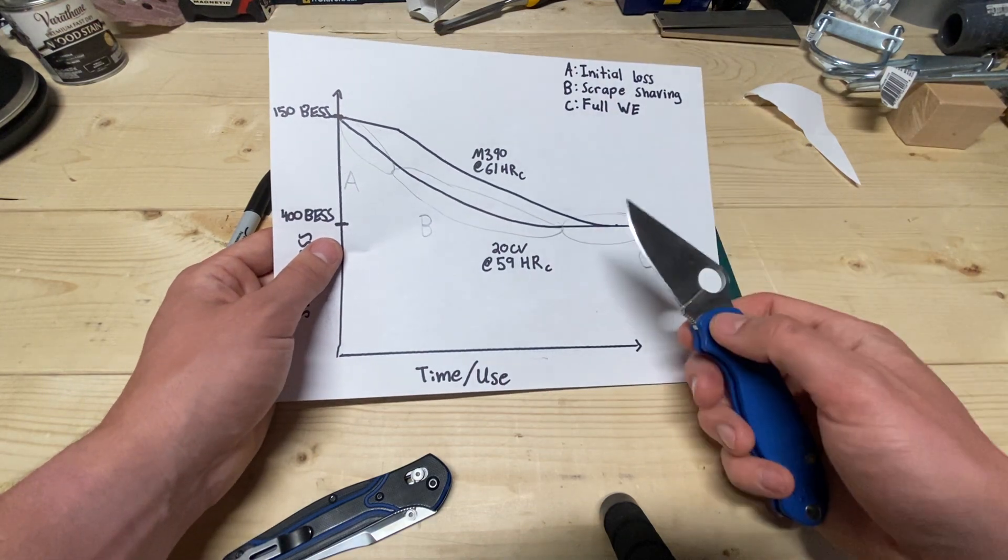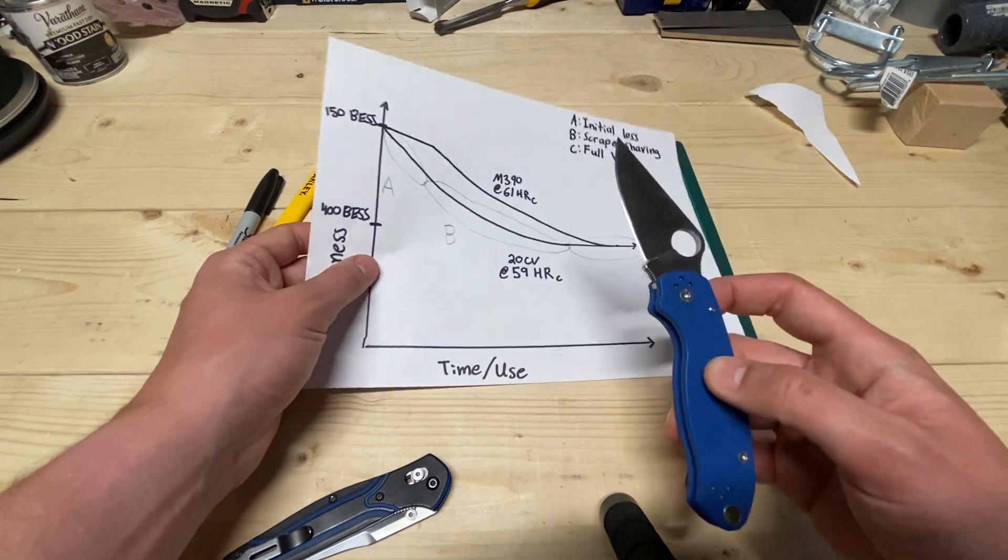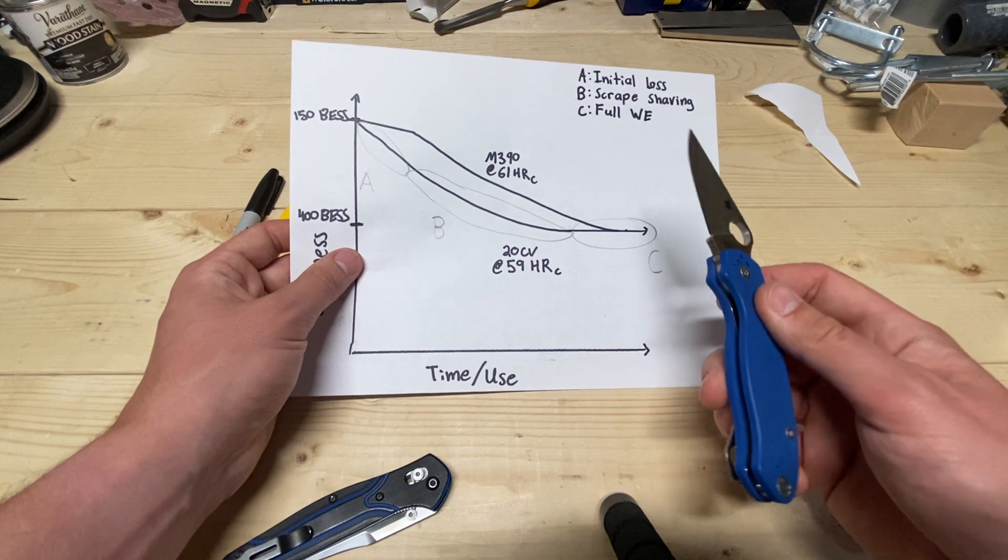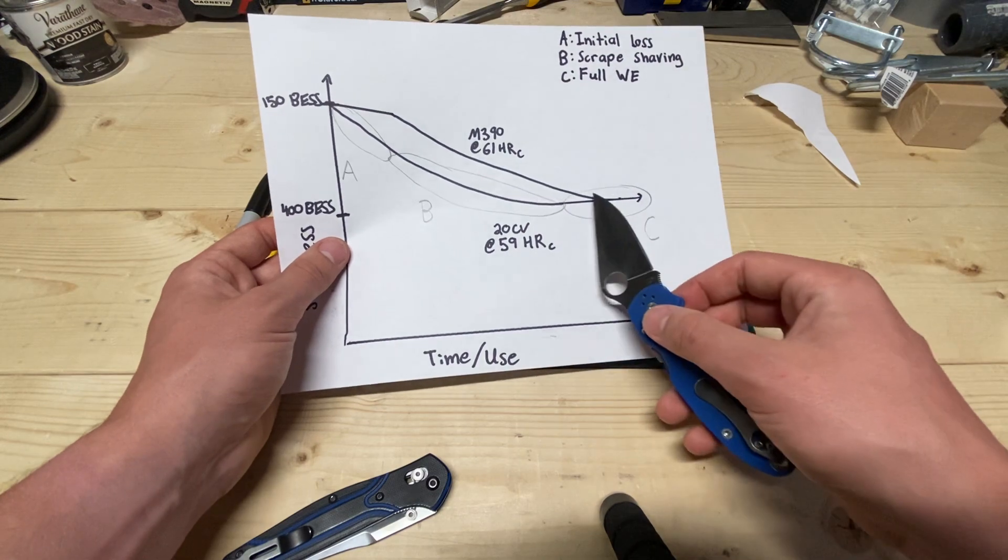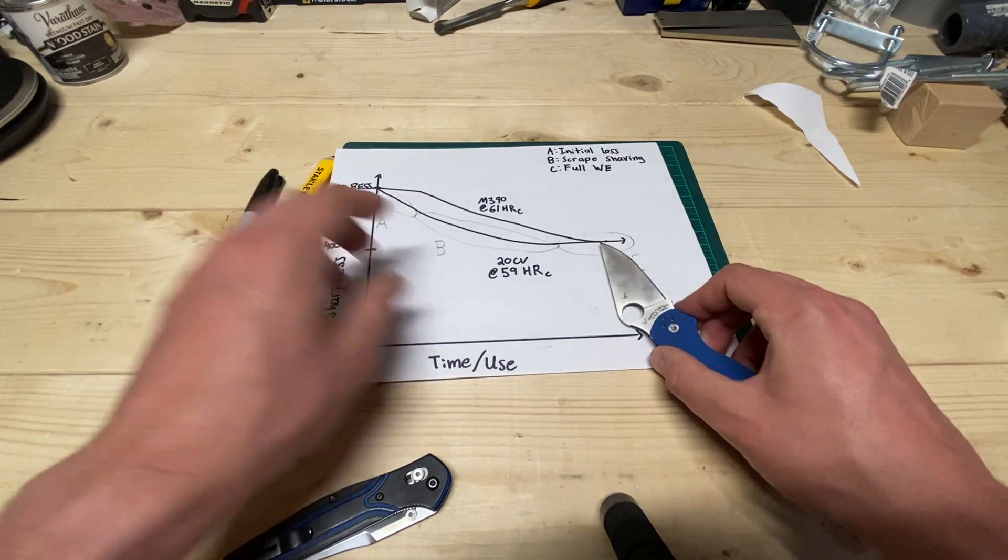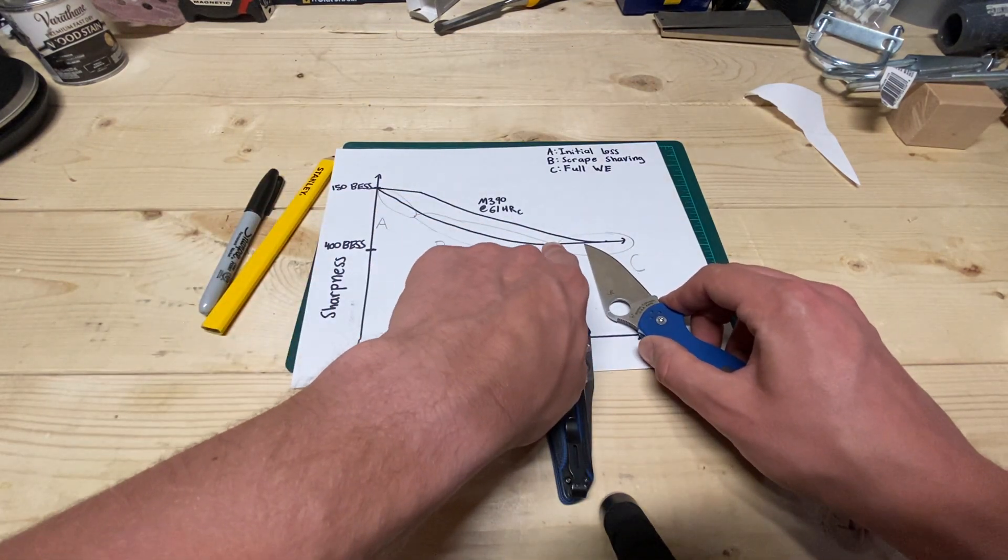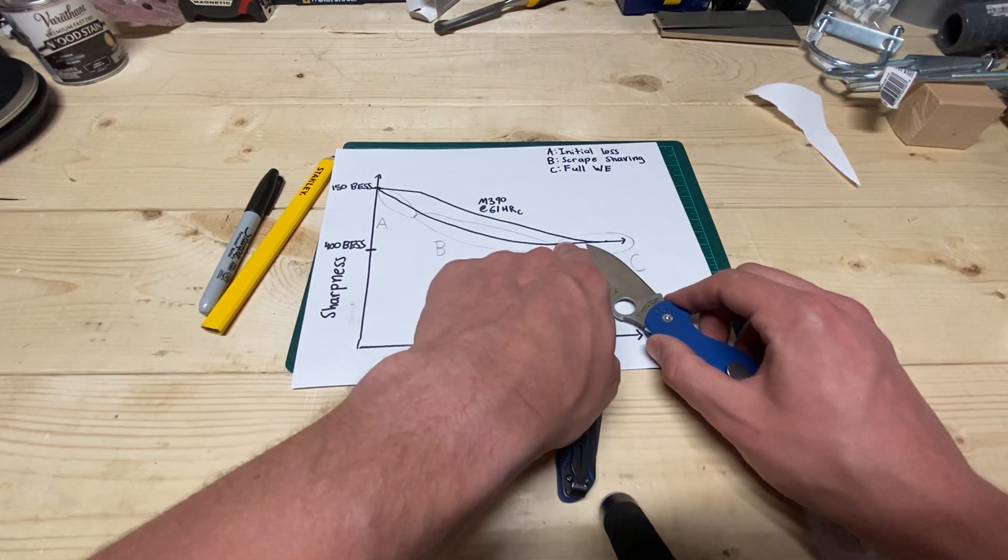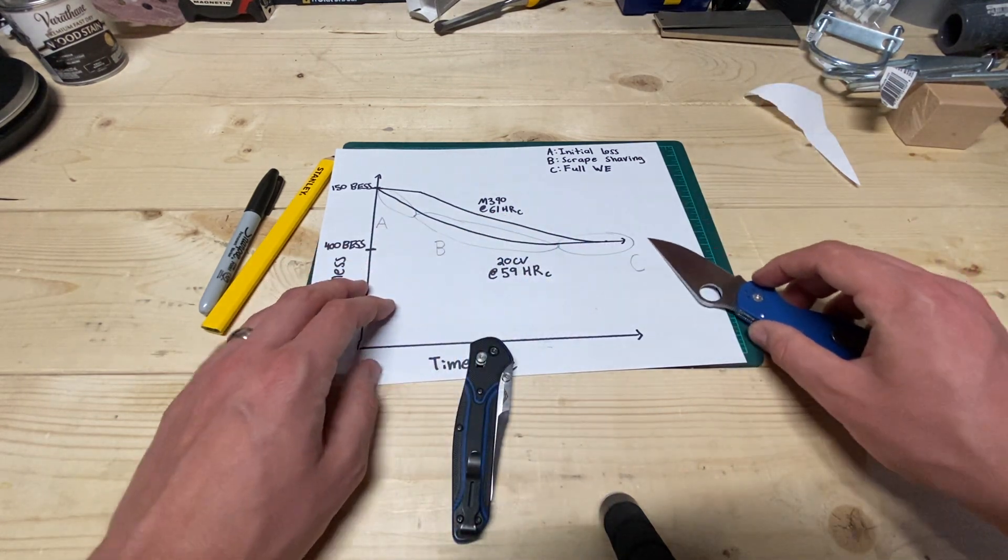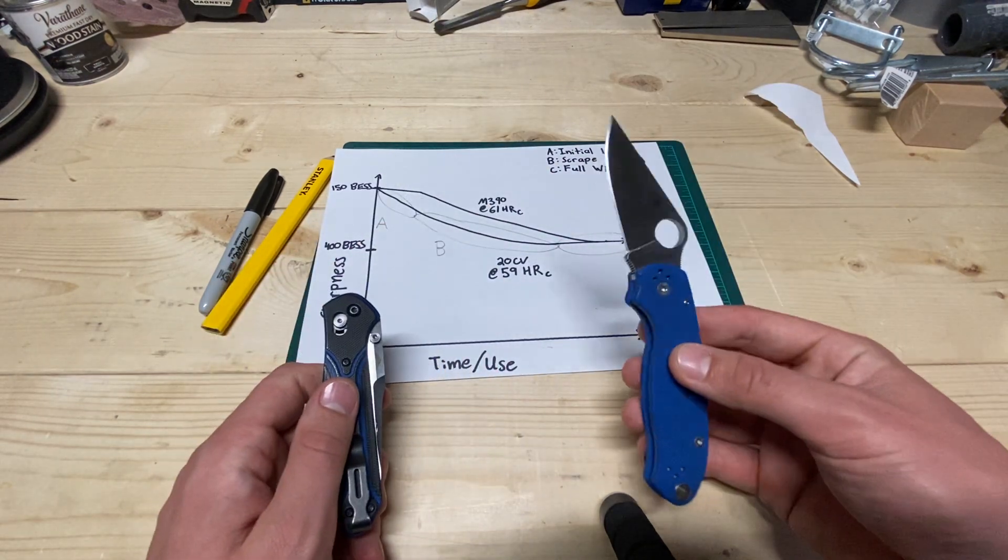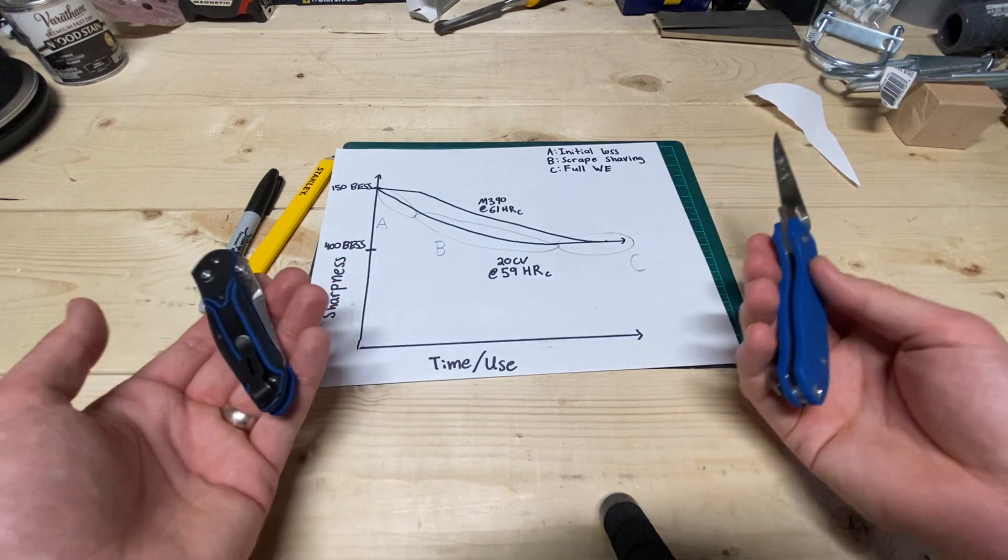And whereas the 20CV kind of rapidly broke down into this scrape shaving edge, this really felt more refined throughout this entire process, basically. And eventually, once again, this took a ridiculous amount of work to break down into a working edge. It was tough. And I did get it there. And they're both at roughly the same feeling working edge. And they get to the same place, eventually. But this doesn't really do it justice, because this chart kind of shows this knife being in that full working edge for there. And this knife is only, like, that's the difference. Whereas in reality, this point is probably more like out here. This got to that full working edge well before this one did.